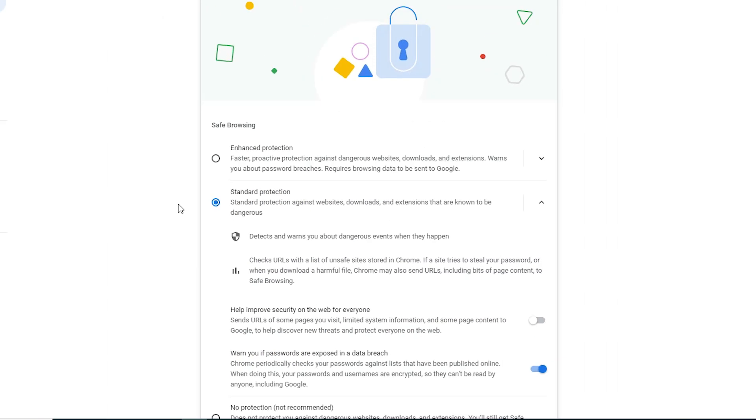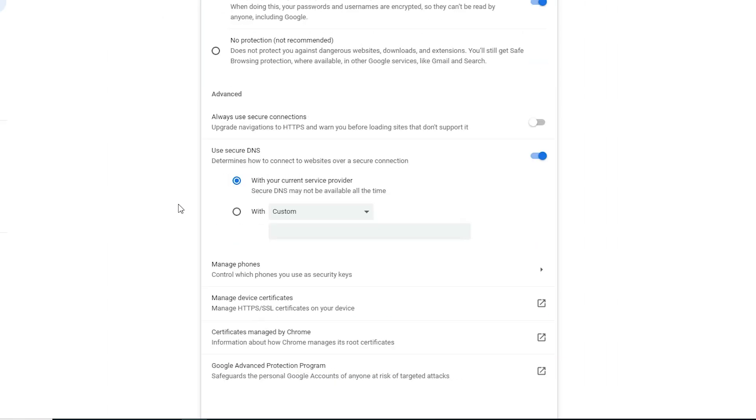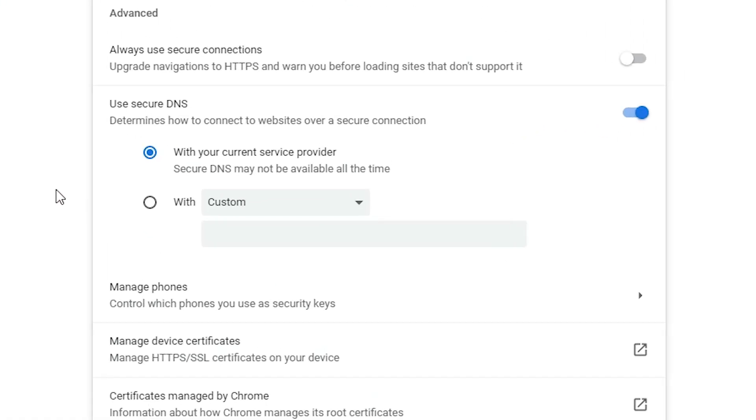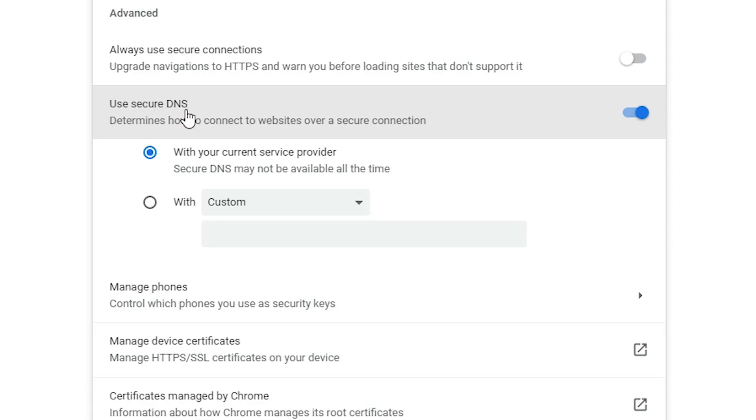In security, scroll down and here we find use secure DNS. What is DNS? DNS is like a telephone directory. When you go to any website, example google.com, the request is sent to that DNS server.